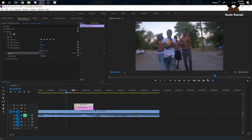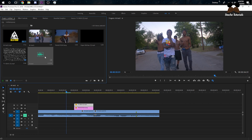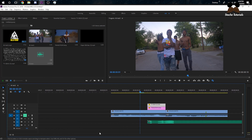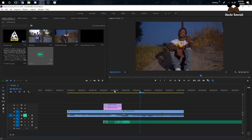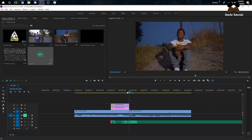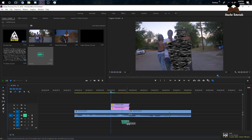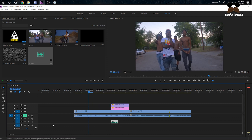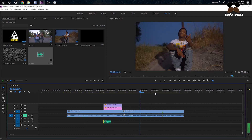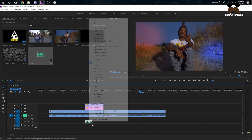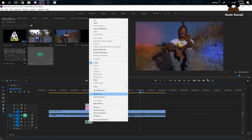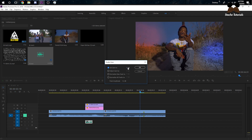No glitch effect is complete without a glitch sound effect. I have one from my editing pack — it's a bit long but you get the idea. You don't want a long glitch sound effect; if your effect is only five frames, a long sound won't match. Cut it down, place it at the beginning of the clip, and bring the gain down to about -8 dB so it's not too loud.